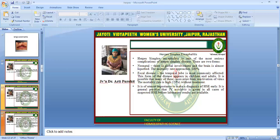In herpes simplex encephalitis, this is one of the most serious complications of herpes simplex disease. In neonatal disease, there is global involvement and the brain is almost liquefied. In focal disease, the temporal lobe is most commonly affected; this form appears in children and adults. Many of these cases arise from reactivation of the virus. The mortality rate is high — 70% without treatment. It is of utmost importance to make an early diagnosis, and IV acyclovir is given in all cases of suspected HSE before laboratory results are available.